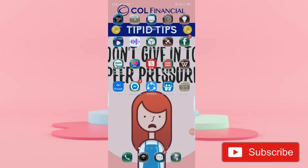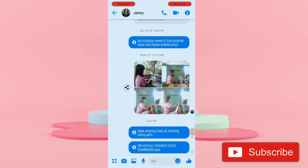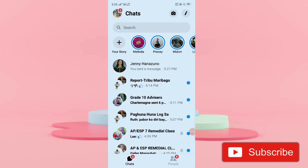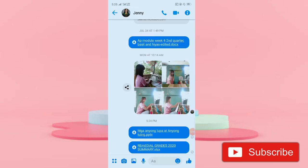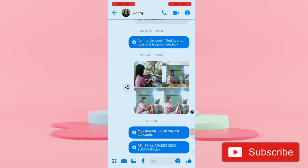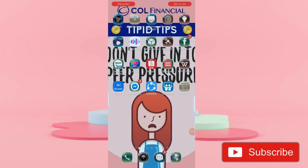So let's try to open our Messenger app. Click the person whom you sent the message. And there it is — that is how you will send your files in Messenger using your phones.